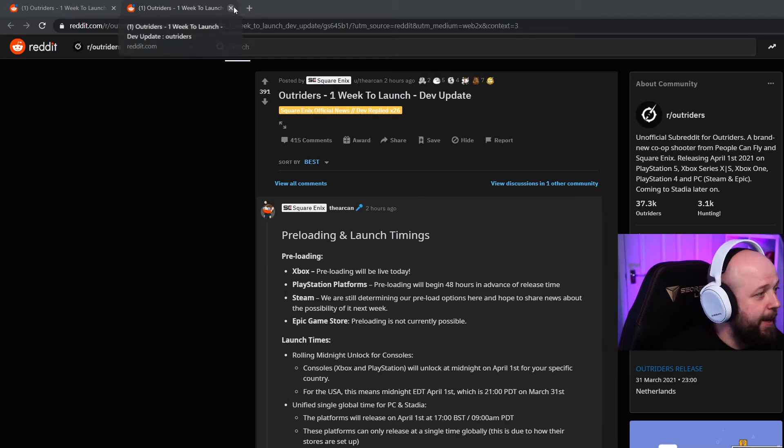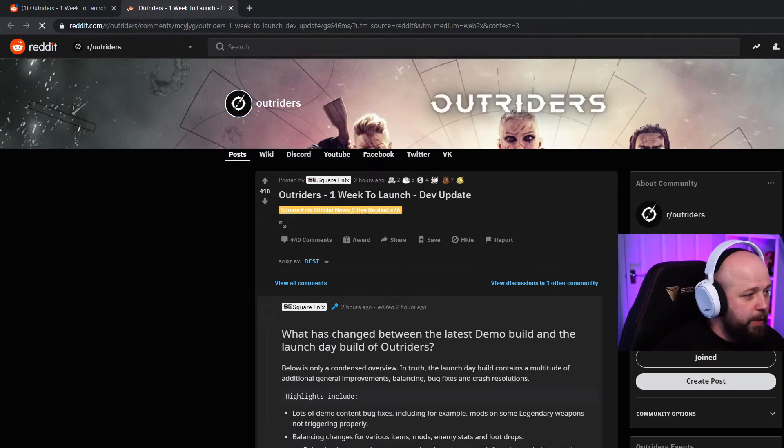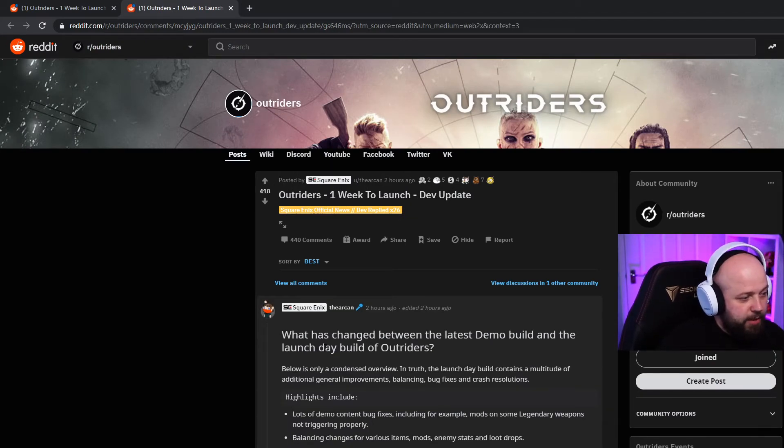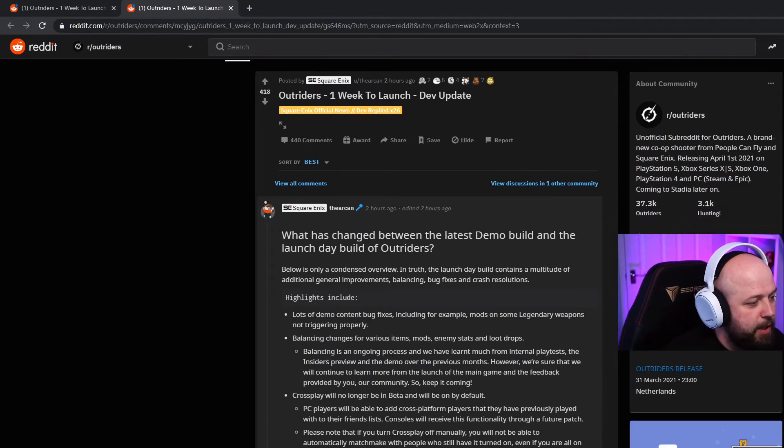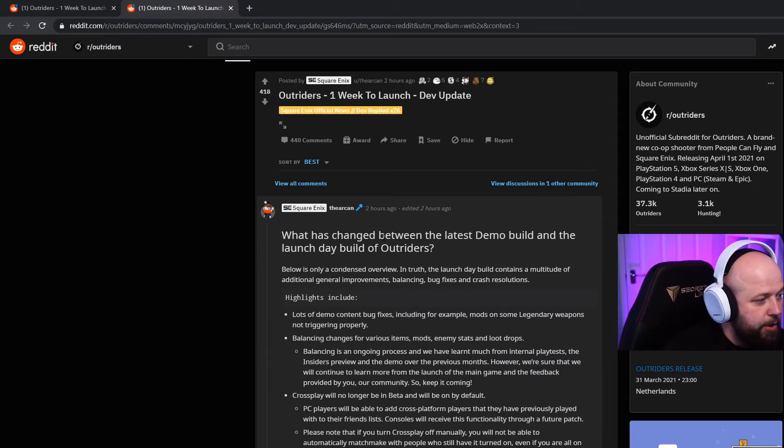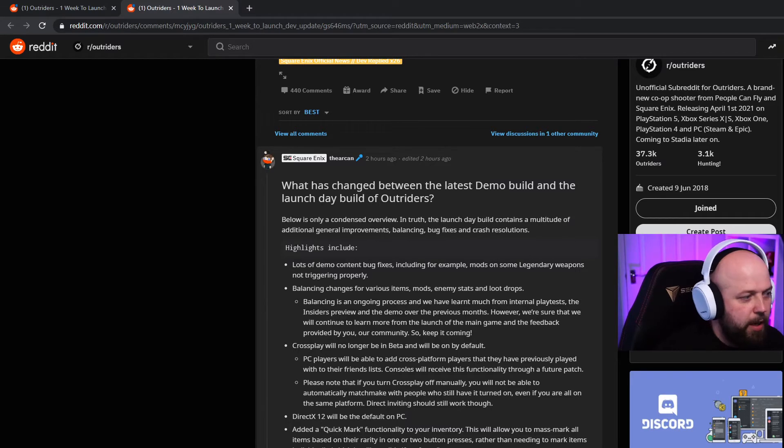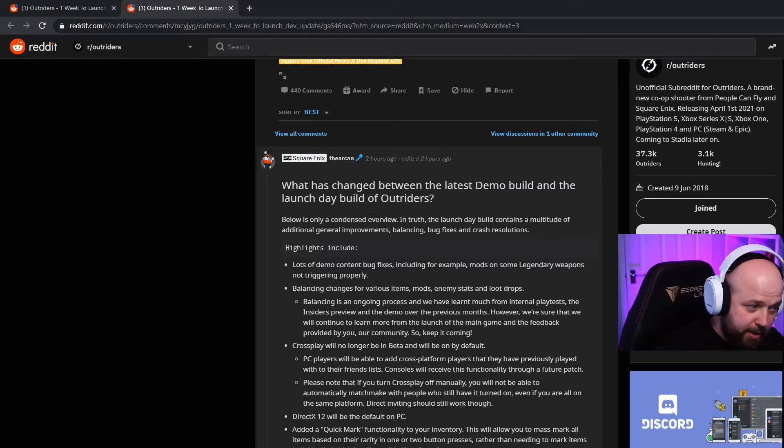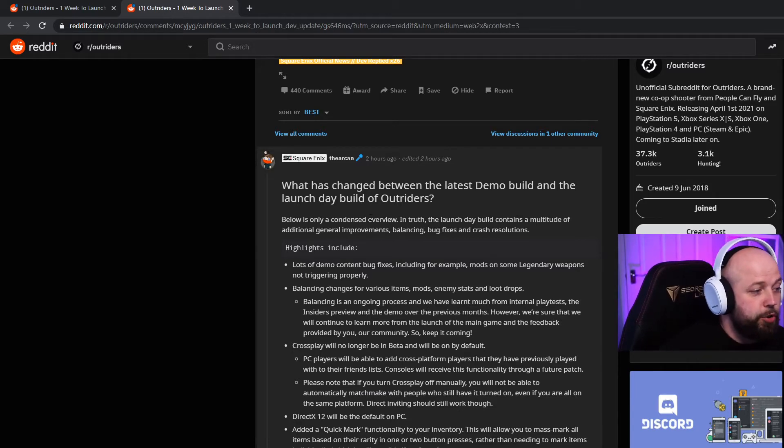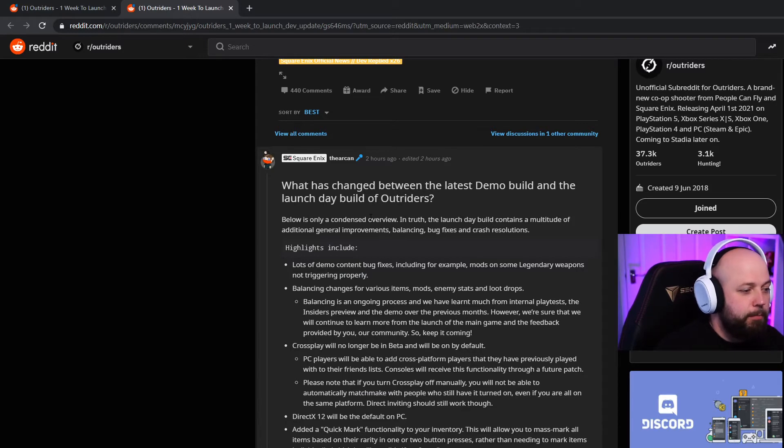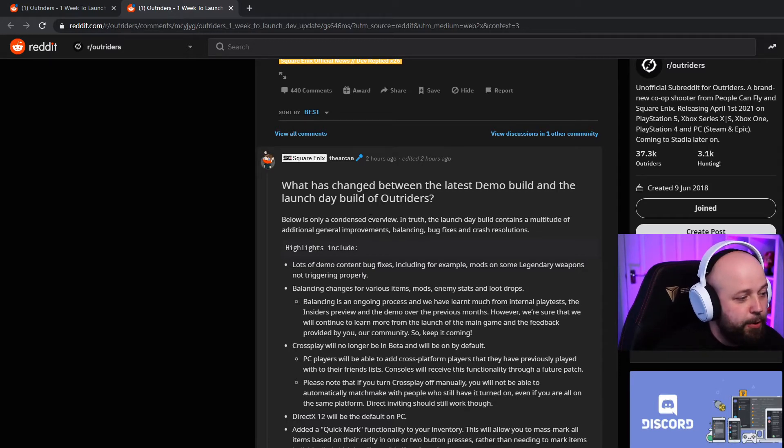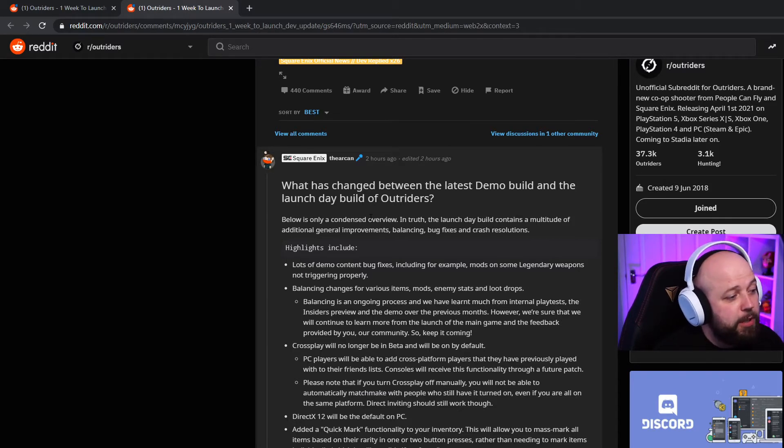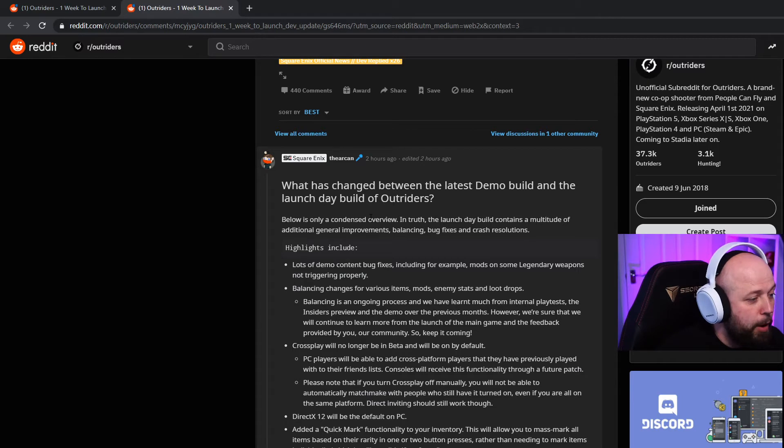What's changed between the latest demo build and the launch day build of Outriders? Below is only a condensed overview - in truth the launch day build contains a multitude of additional general improvements, balancing, bug fixes and crash resolutions. Highlights include lots of demo content bug fixes, including for example mods on some legendary weapons not triggering properly. Balancing changes for various items, mods, enemy stats and loot drops. Cross-play will no longer be in beta and will be on by default.